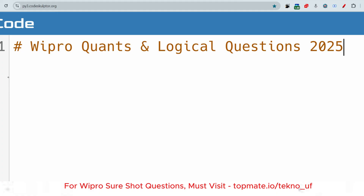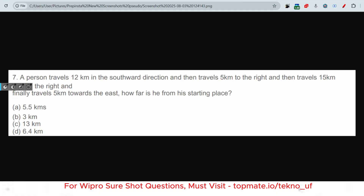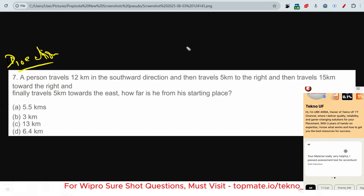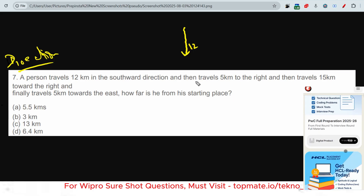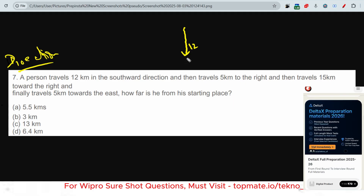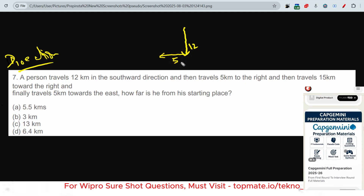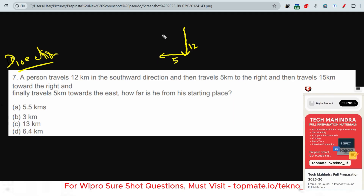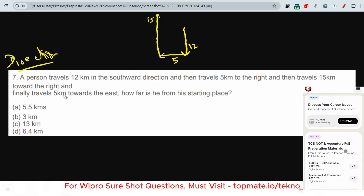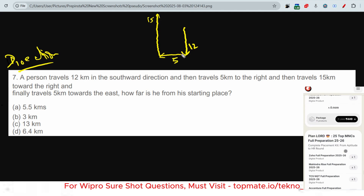The first quants question is from Directional Sense. A person travels 12 kilometers in the southward direction. Whenever you are solving a directional sense problem, start drawing while you are reading. So southward 12 kilometers, then travels 5 kilometers to the right — his right is this side — then travels 15 kilometers towards the right, so 15 kilometers this way.